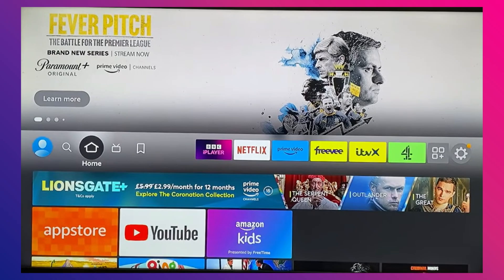Then, from your Fire Stick home screen, go to the Find tab and select Search. Type in GeForce Now and check if the app is available in your region. If it appears, just select it and click Download or Get to install it directly.